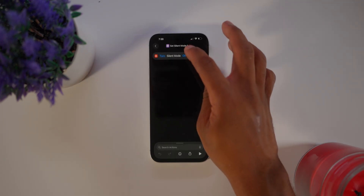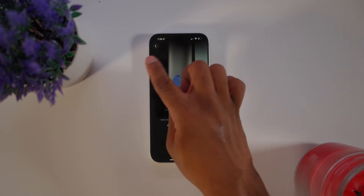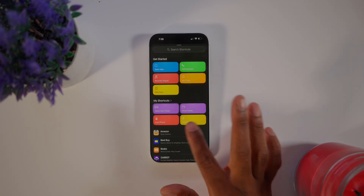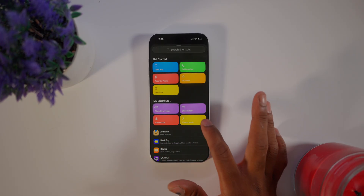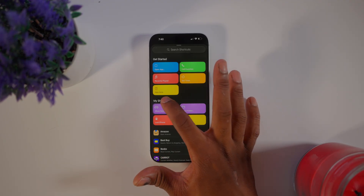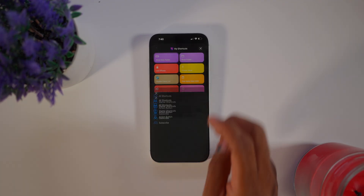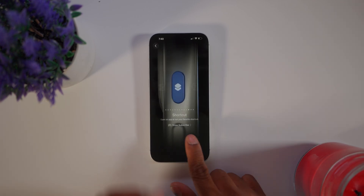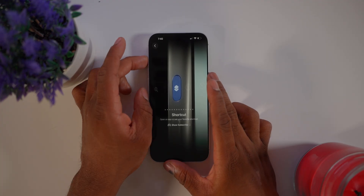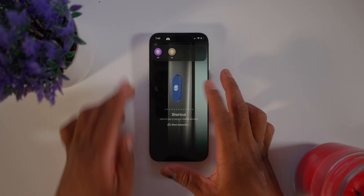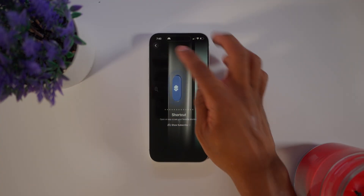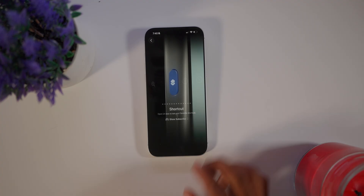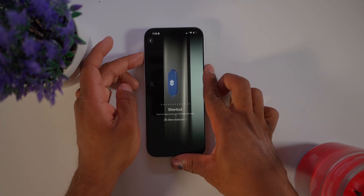Name one shortcut 'On' and the other 'Off.' Then go to Settings, go to the Action Button feature, and choose the new folder you just created. Click 'Show Folder' and select your folder. Now when you hit the action button, you'll see those two options — on and off — which will toggle your silent mode on and off.